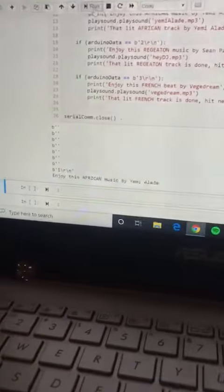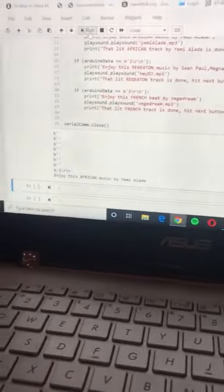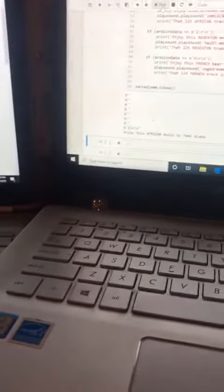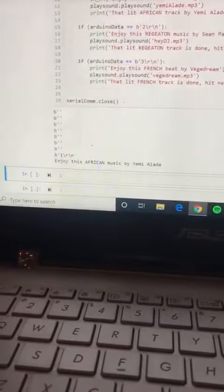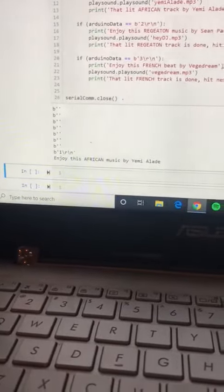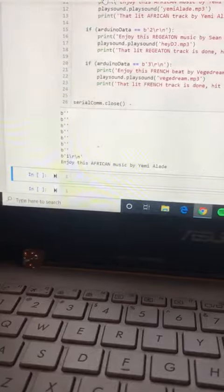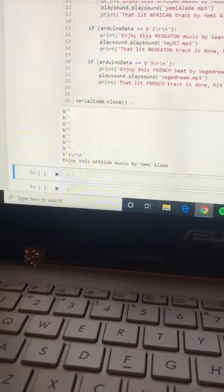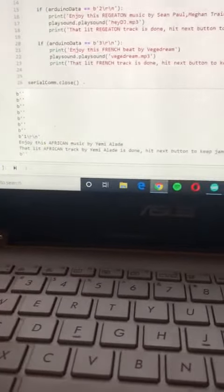Yay, that's a jam by Yemi Alladay! So when that song is done it's gonna give us a message saying okay this music is done, hit the next button to proceed, and you can see that.